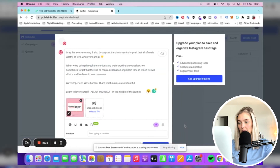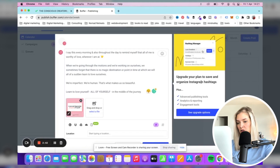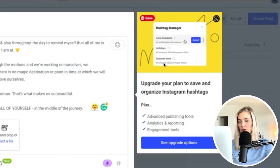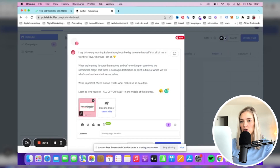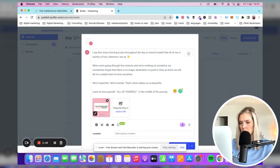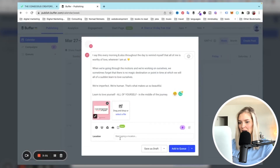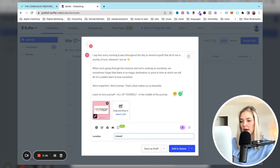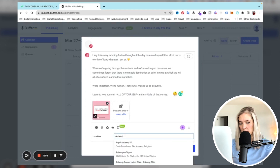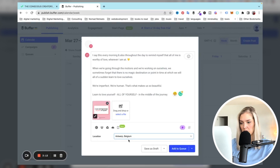Then you can add hashtags. Over here it's showing you that if you upgrade, you can save a bunch of hashtags in your Buffer account — I don't want to do that. We could also tag people, but I think that's on the paid plan too. What I will do is add Antwerp, Belgium as the location.